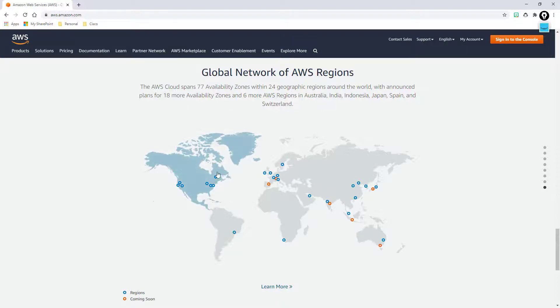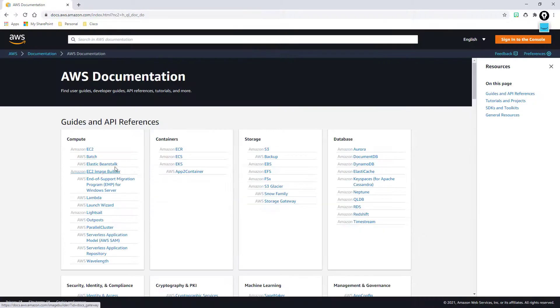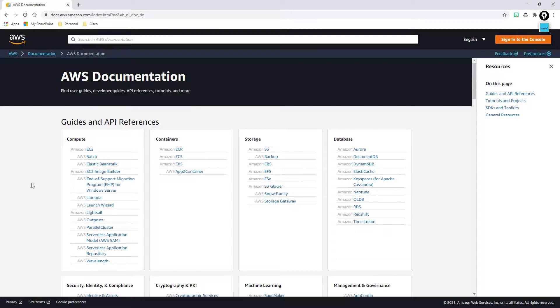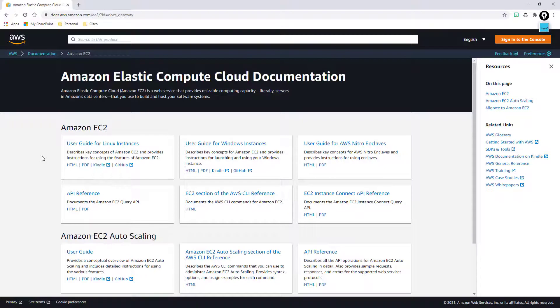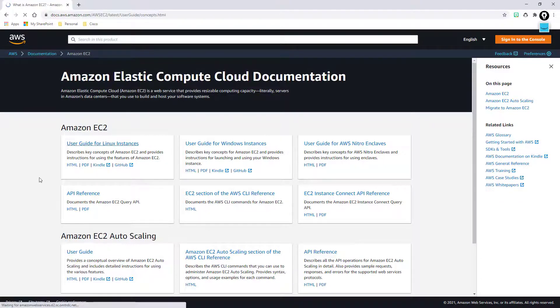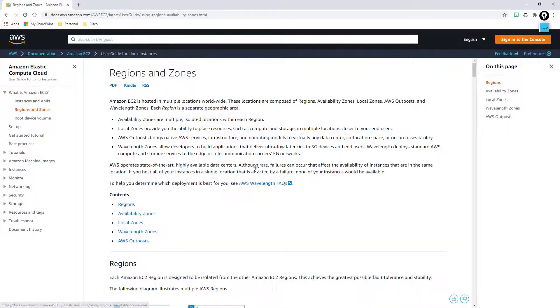Now if I come over here to Documentation, I'm going to click Documentation and we'll click Documentation again. This is where you can find all of the different how-to articles and references, API guides, all that kind of stuff. I'm going to go ahead and click on Amazon EC2 for Compute, and there's one more thing that I want to do. I'm going to click on User Guide for Linux Instances.